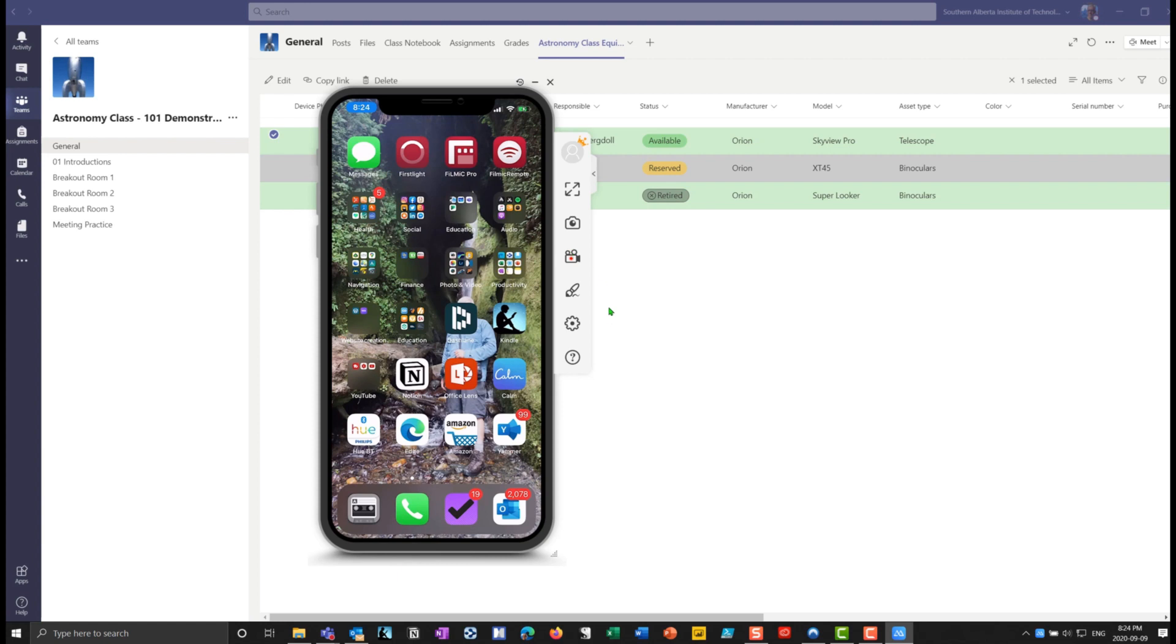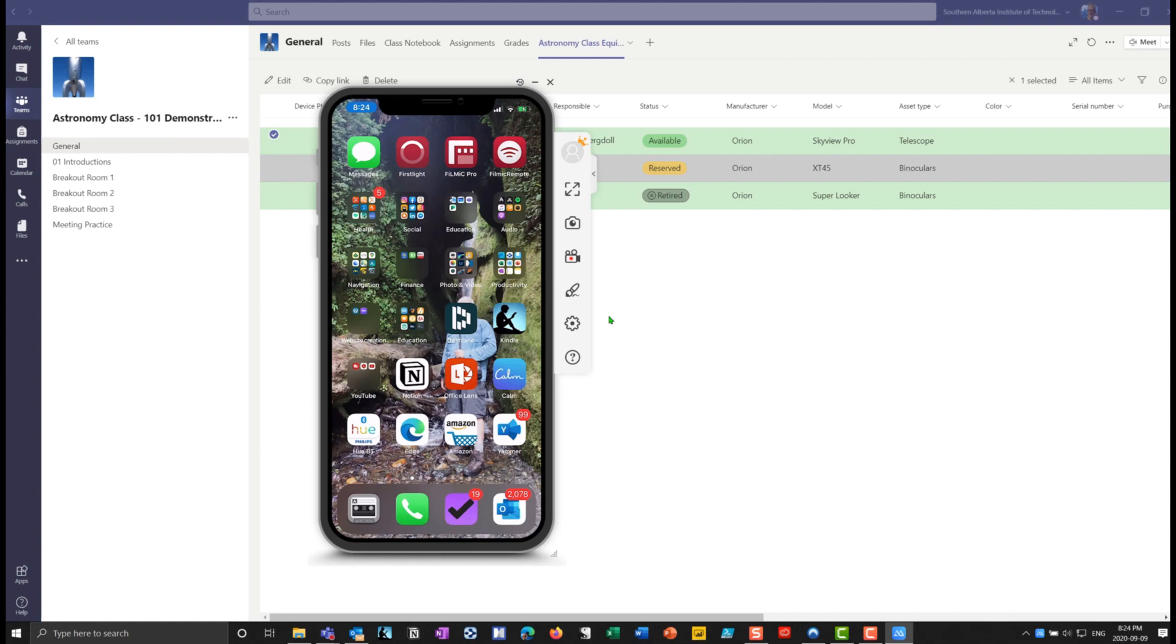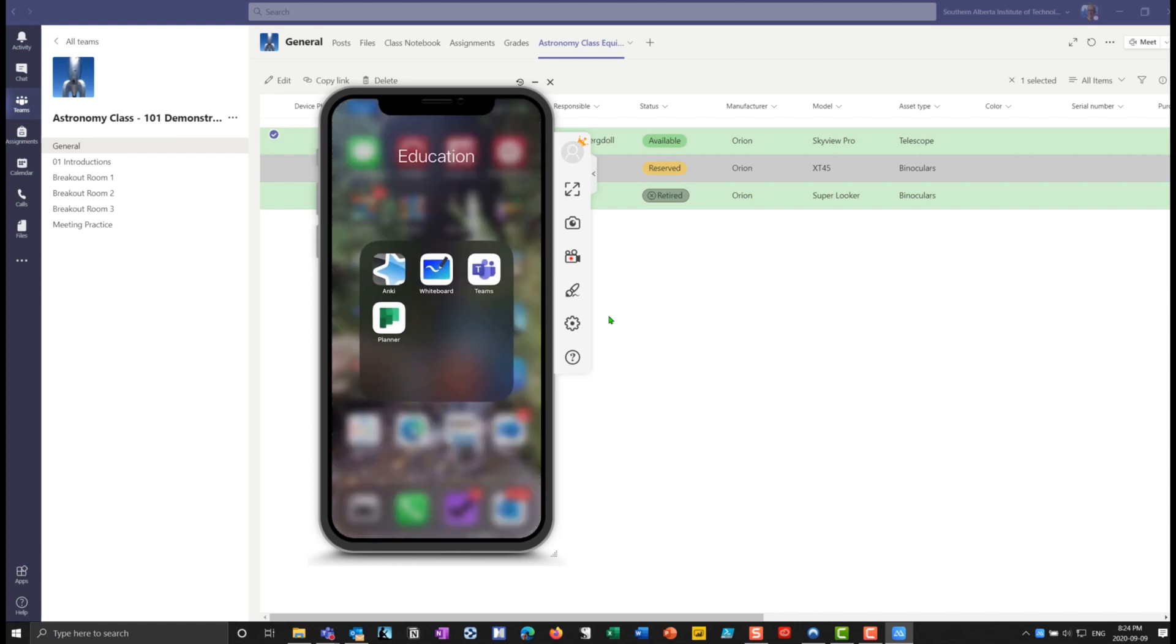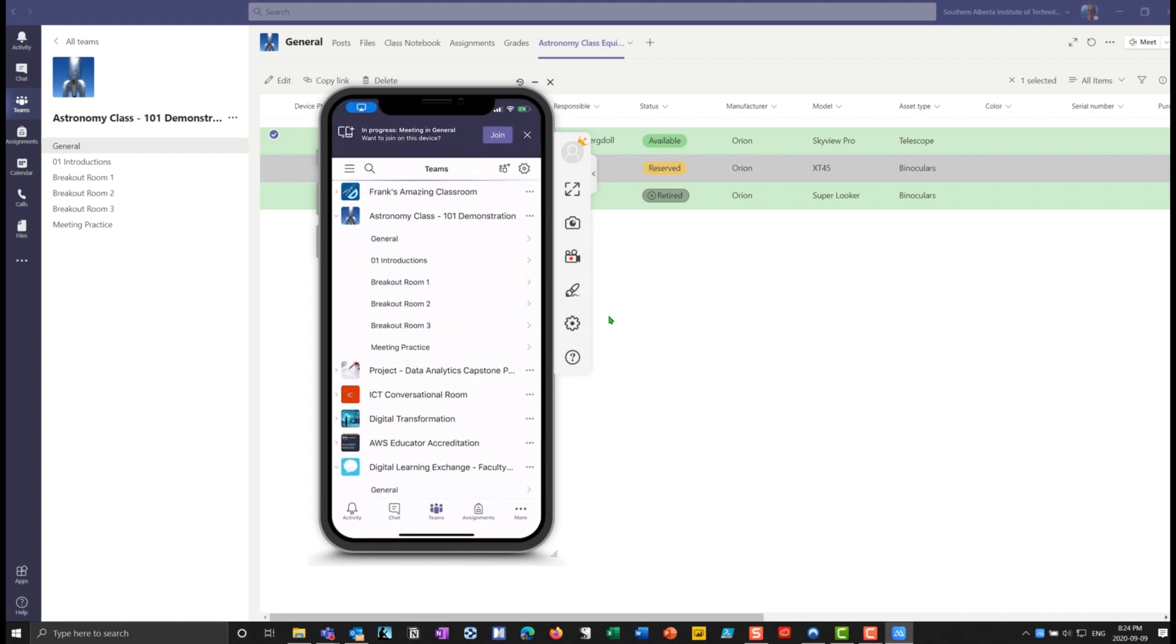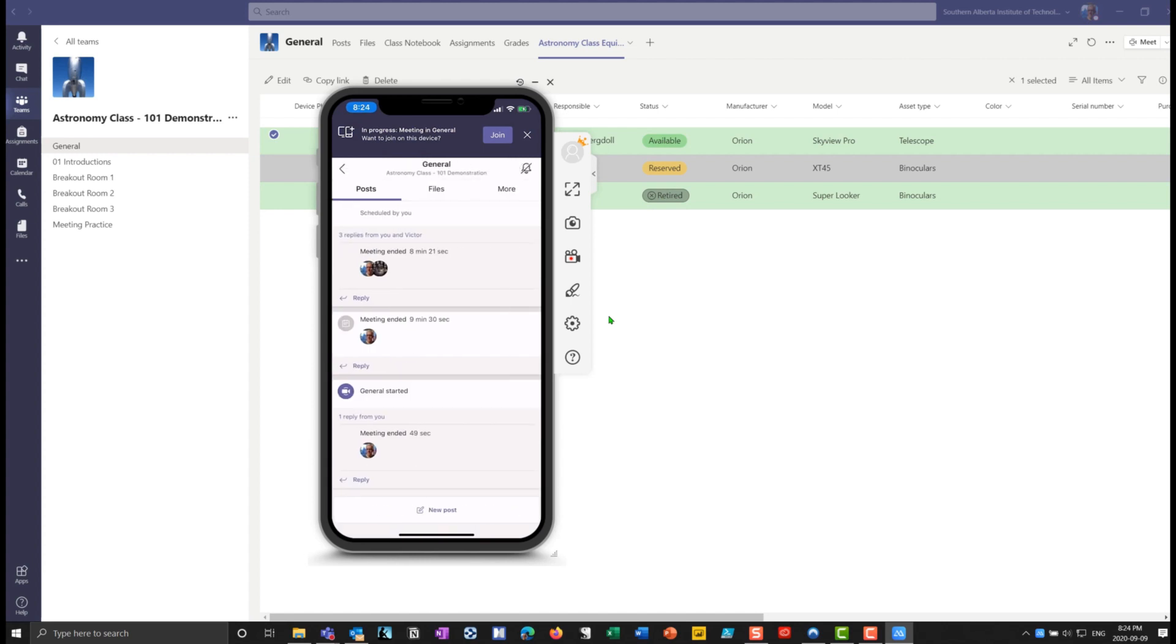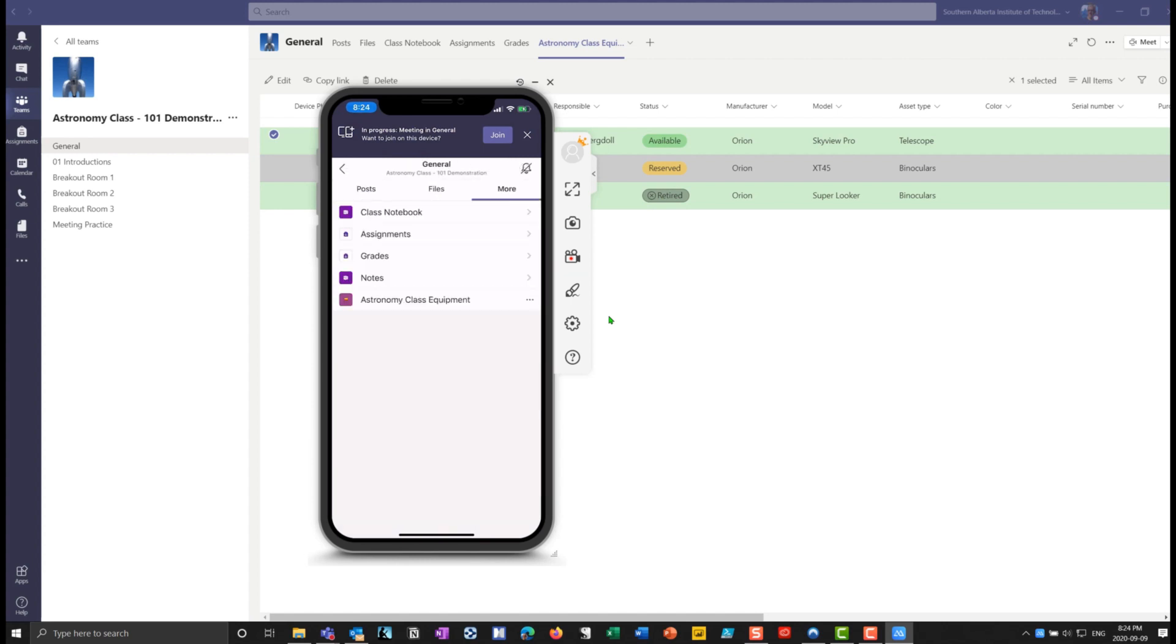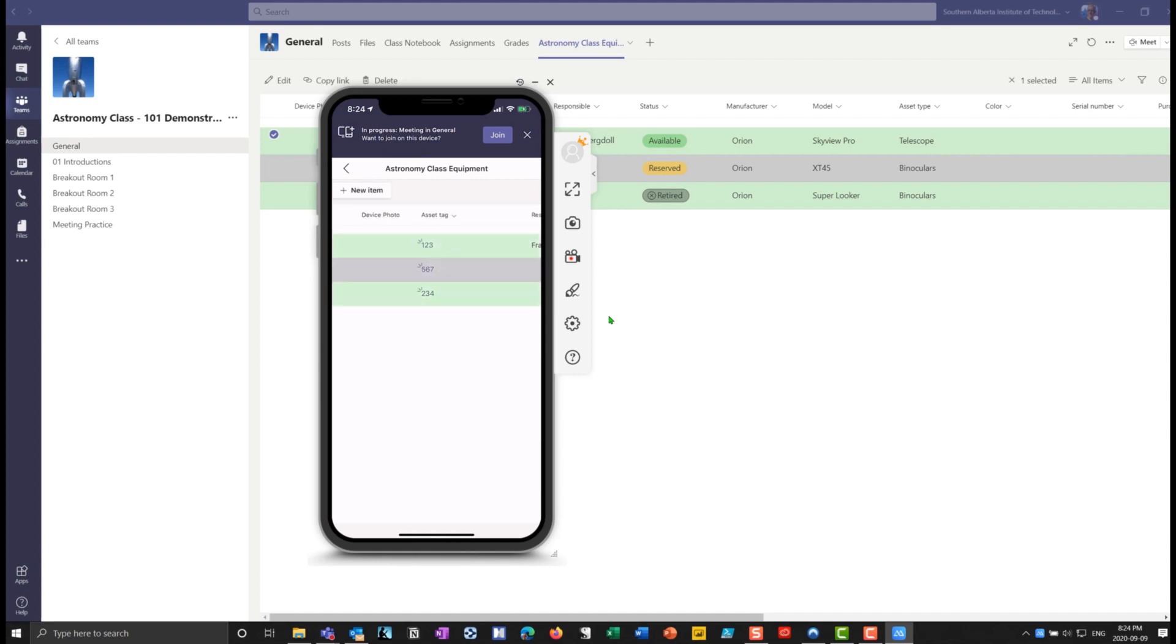So here I have my iPhone attached to my system. So you can see the screen here. But if I had my iPhone, I can go into Teams on my iPhone. And underneath my astronomy class here, you'll notice that if I go to more, look at this, I have my equipment list. So now I can go in, and I can see things like what assets are available.